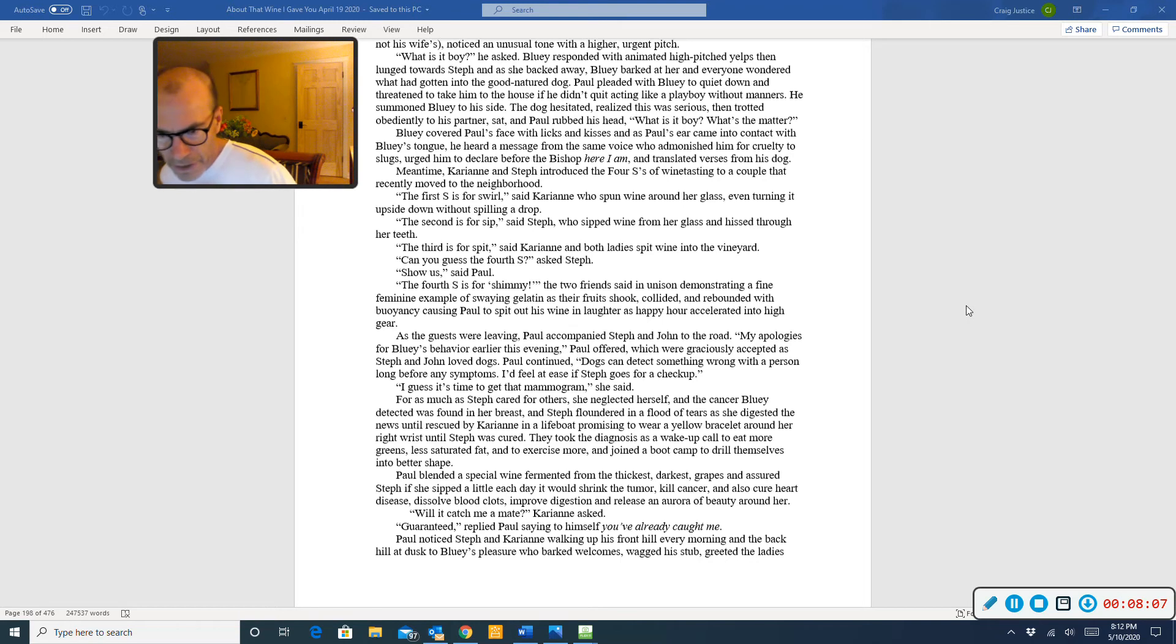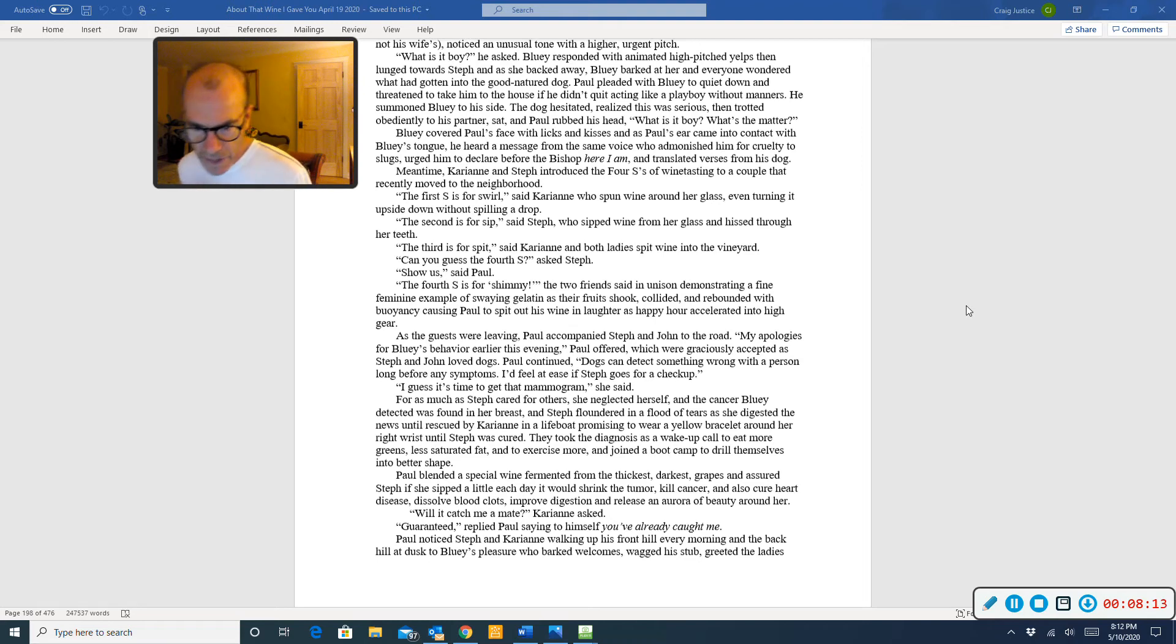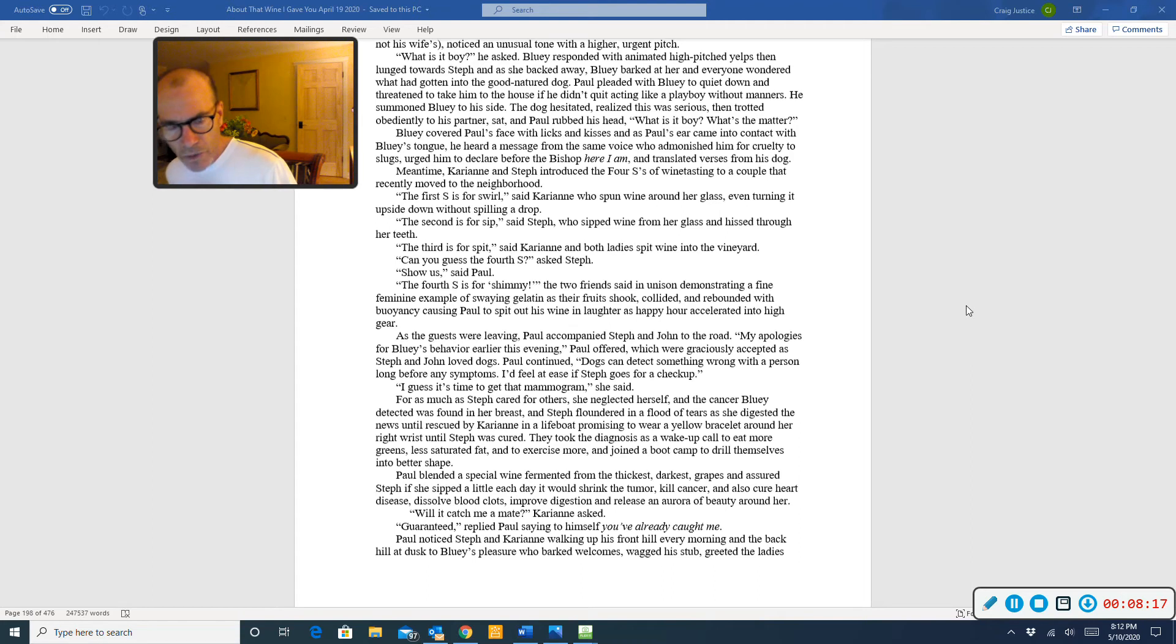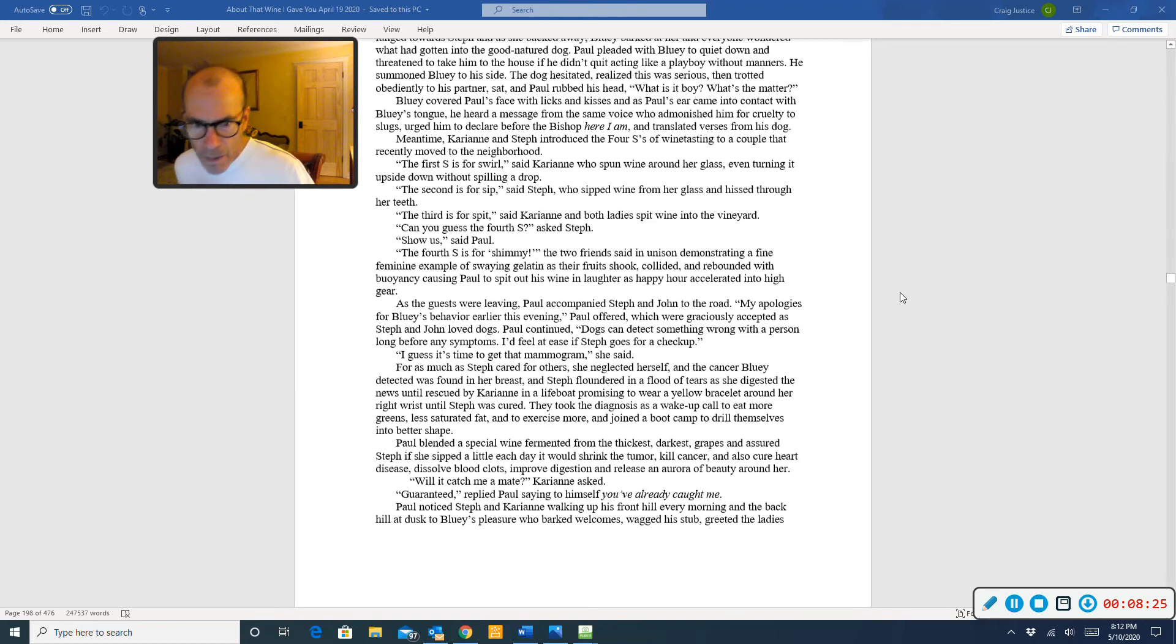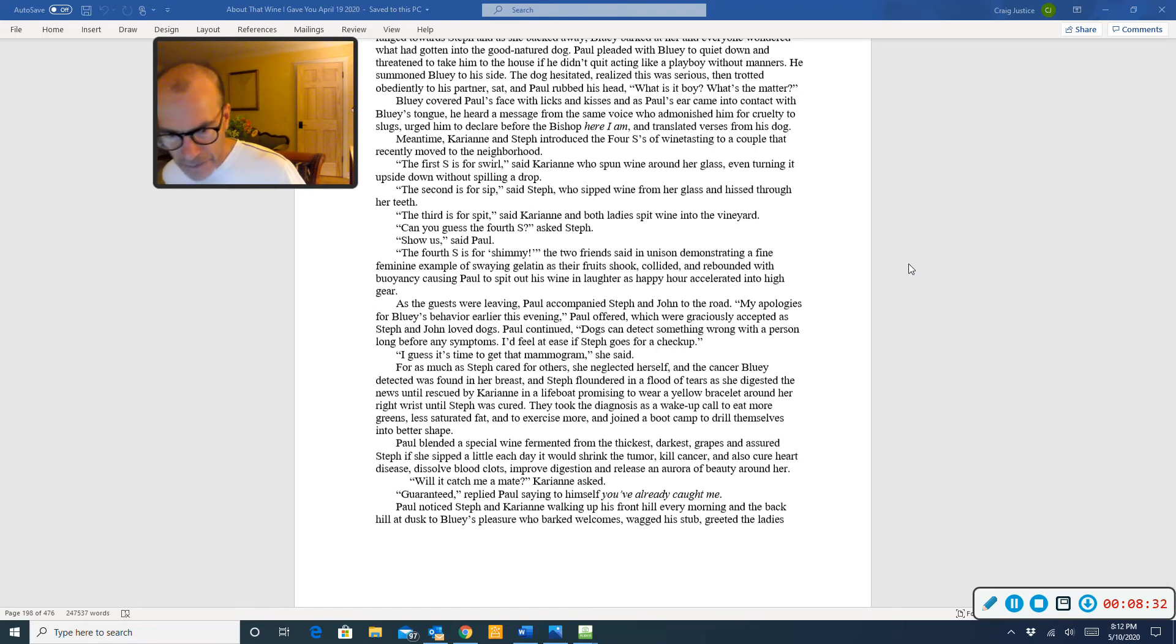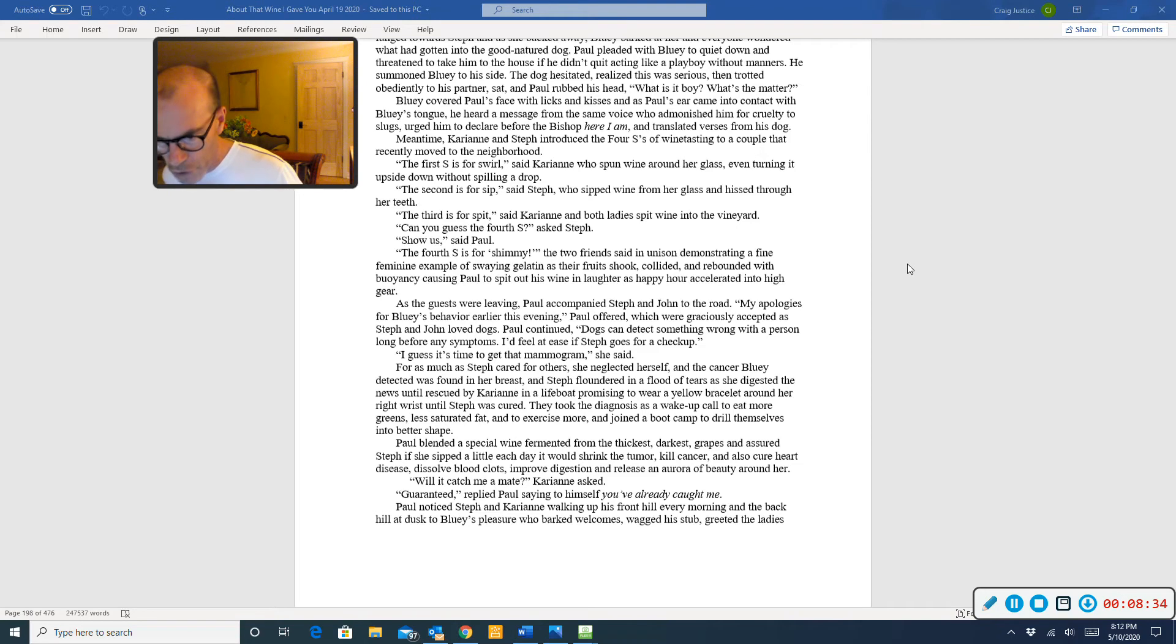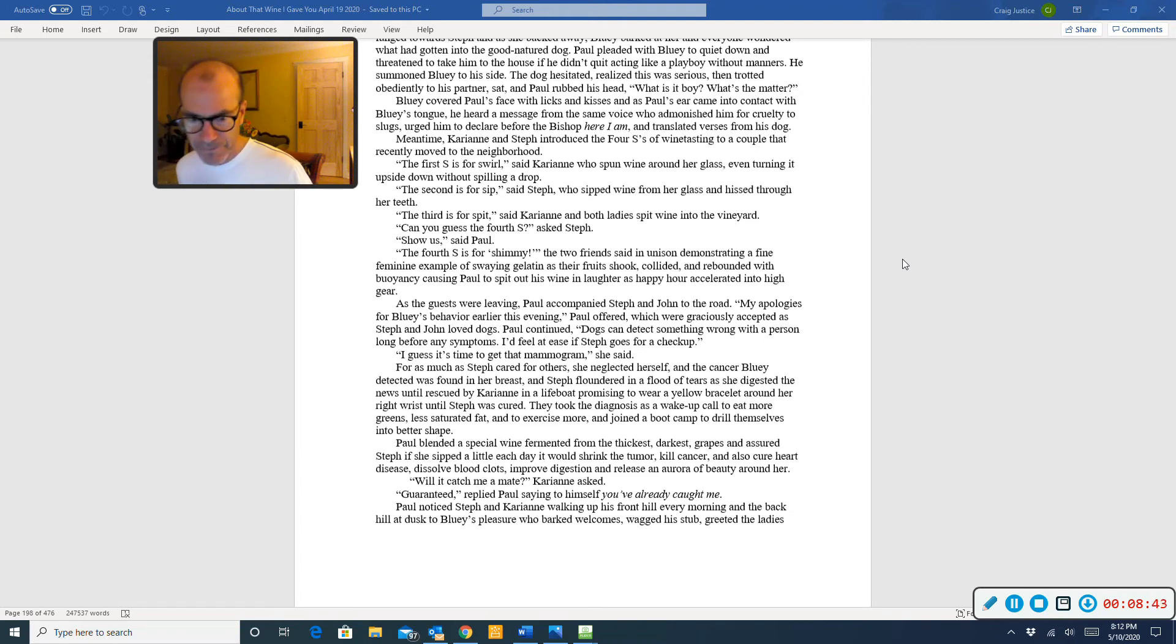Steph floundered in a flood of tears as she digested the news until rescued by Carrie-Anne in a lifeboat, promising to wear a yellow bracelet around her right wrist until Steph was cured. They took the diagnosis as a wake-up call to eat more greens, less saturated fat, and to exercise more, and joined a boot camp to drill themselves into better shape. Paul blended a special wine fermented from the thickest, darkest grapes, and assured Steph if she sipped a little each day, it would shrink the tumor, kill cancer, and also cure heart disease, dissolve blood clots, improve digestion, and release an aura of beauty around her.